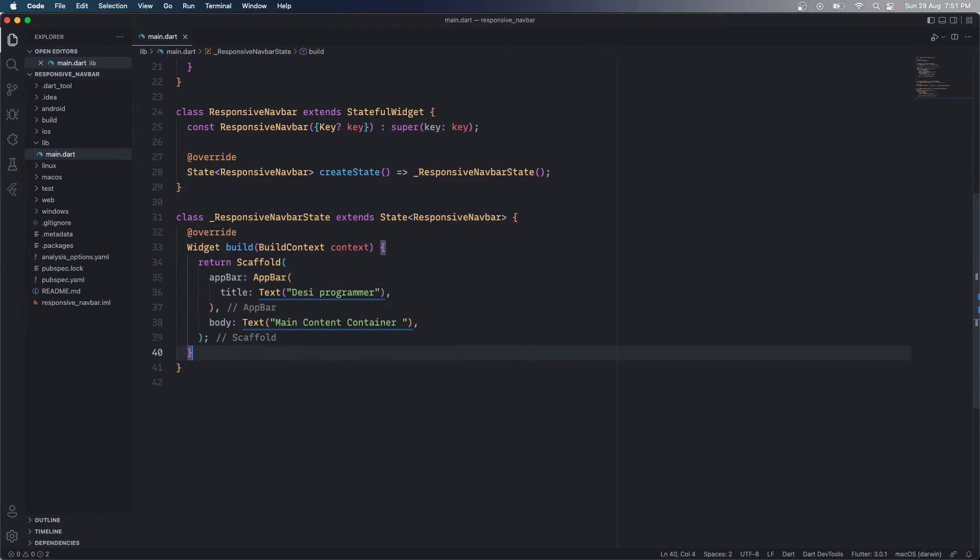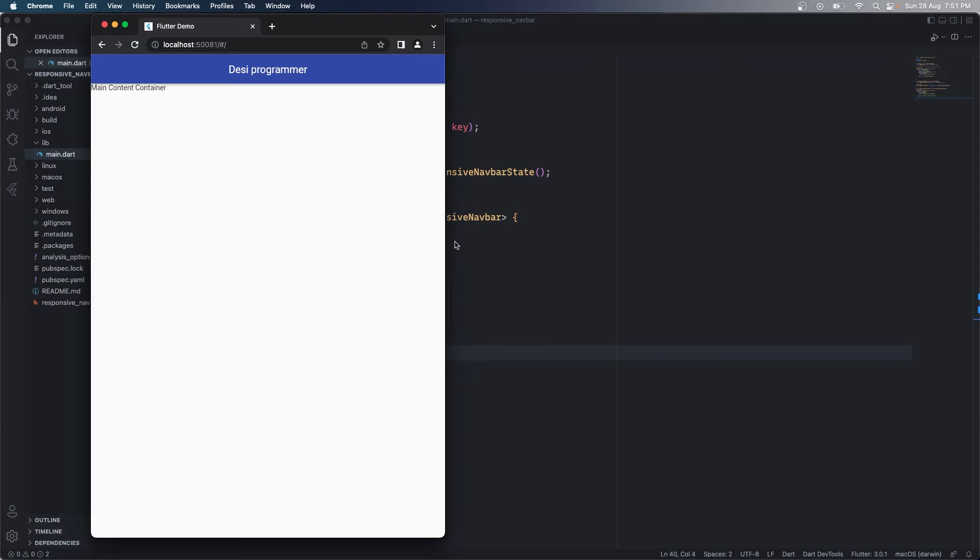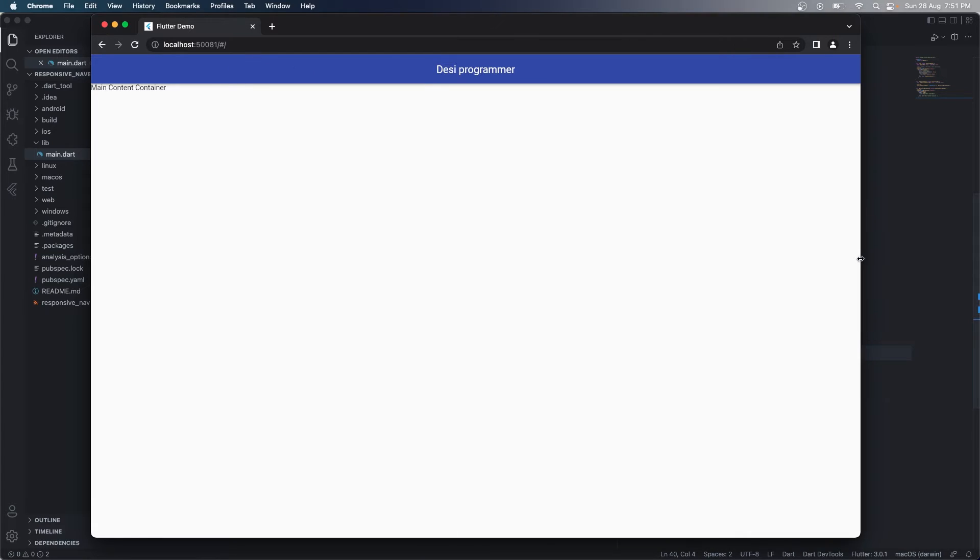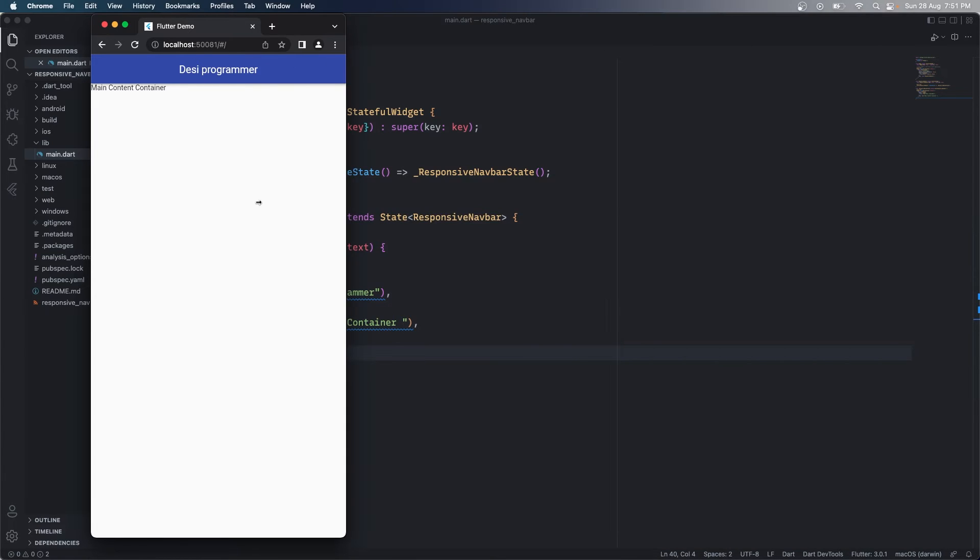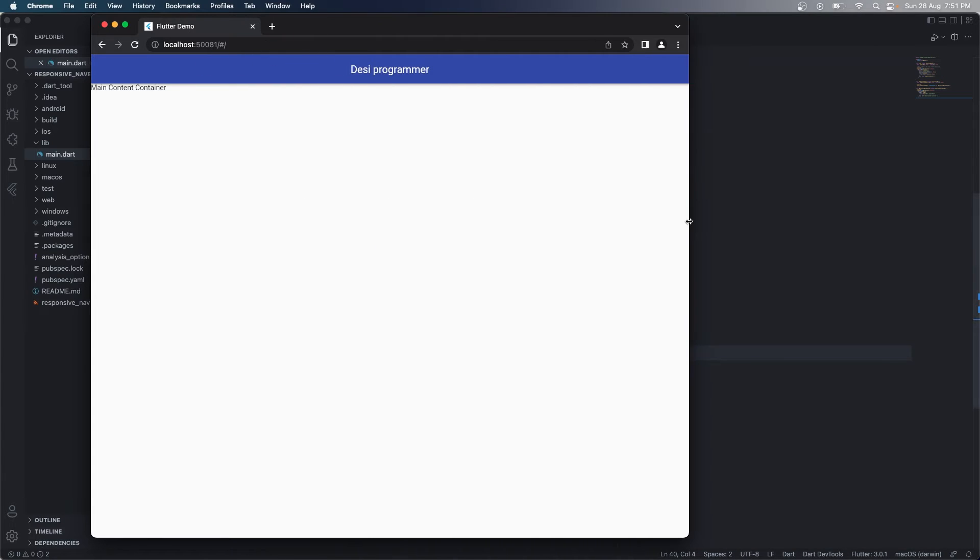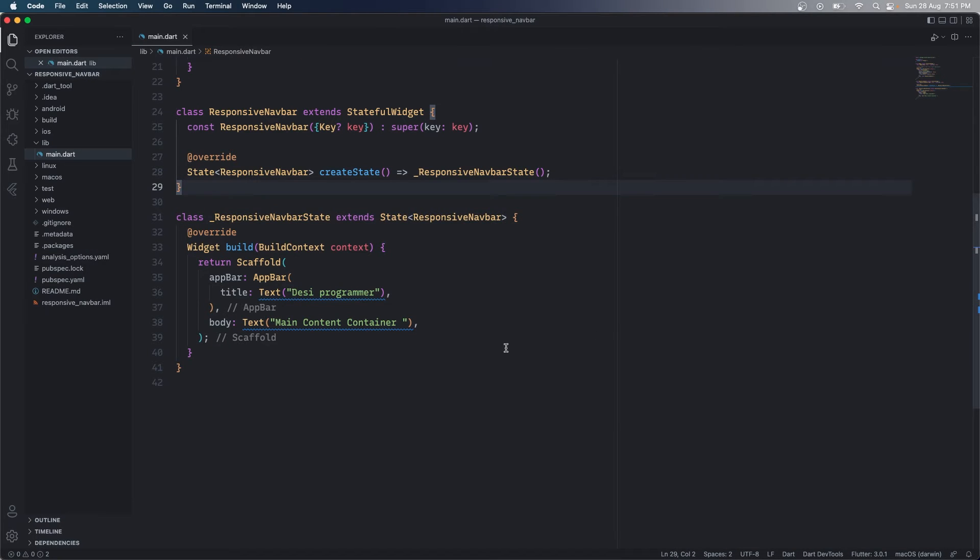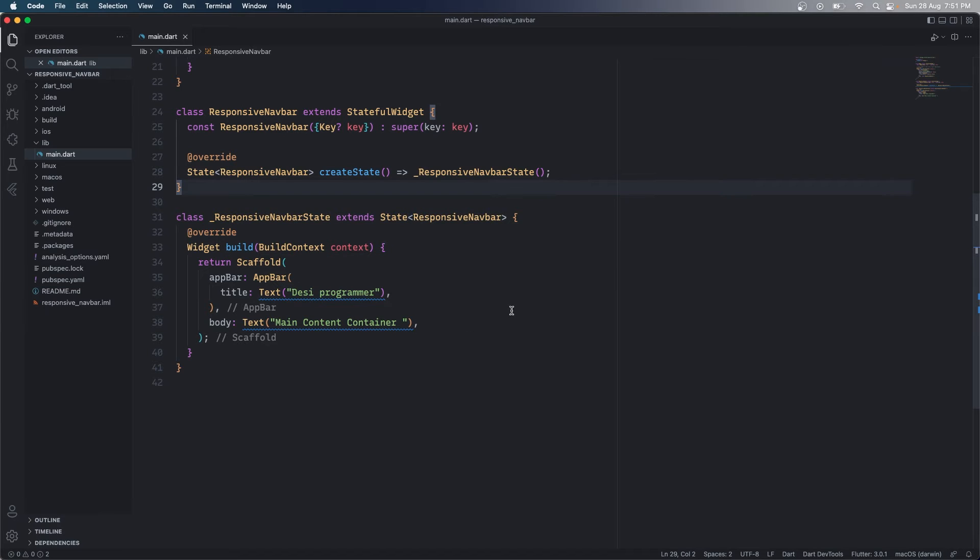Now here I have app bar which says a title. Okay, run this application and this is what we get. So we have DC Programmer in center, this is my entire application. Now what I want to do is that I want to create a responsive navigation bar.